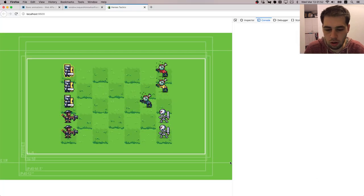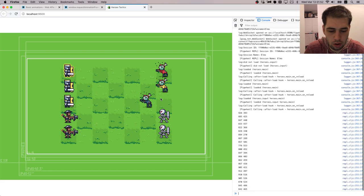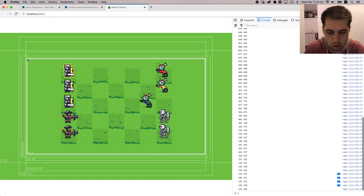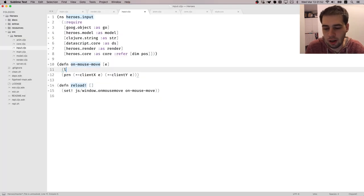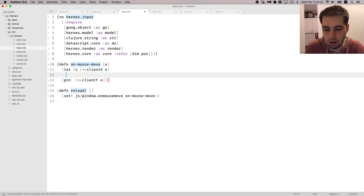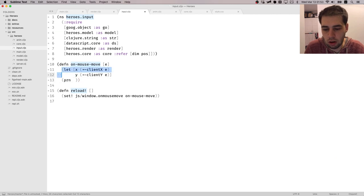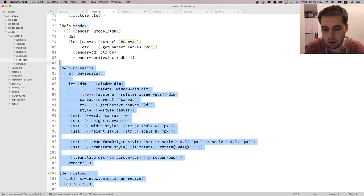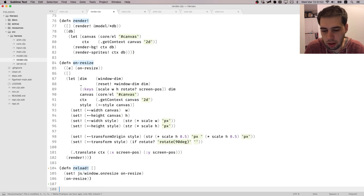Let's bring up the console and see. It prints something, but if you go here it's actually not zero-zero — it's way off. So let's start by saving those as X and Y. Let's implement a method called windowToScreen, where we take one position and convert from window coordinate to screen coordinate.